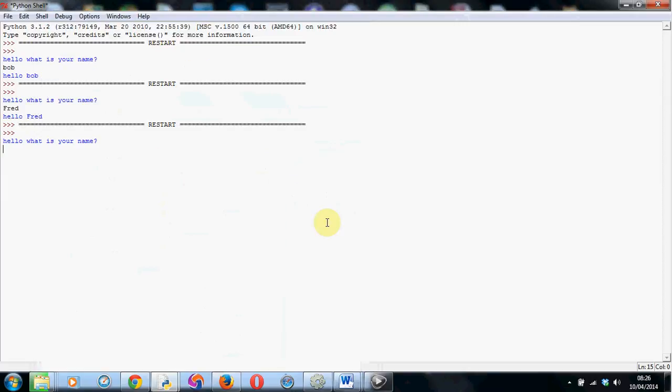So here we go again. Hello, what is your name? We'll just be Fred again this time. Hit enter. Hello Fred, welcome to your epic adventure. So as you can see, we're starting to be able to make some code which we can start using in more interesting ways.